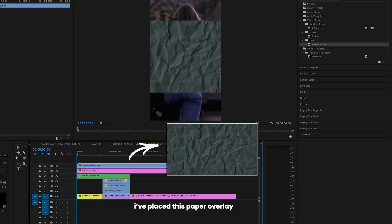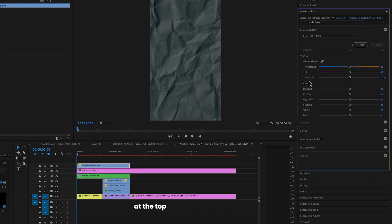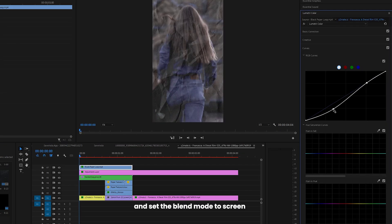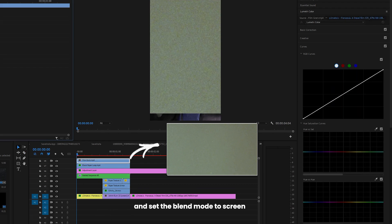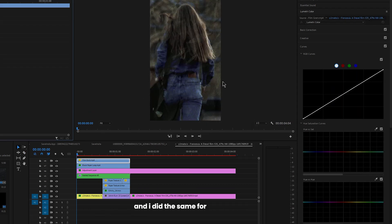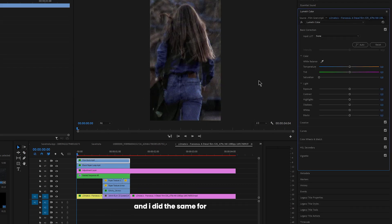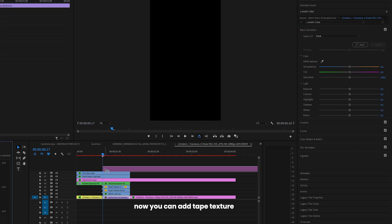I placed this paper overlay at the top, changed it to black and white and set the blend mode to screen, and I did the same for the noise overlay.